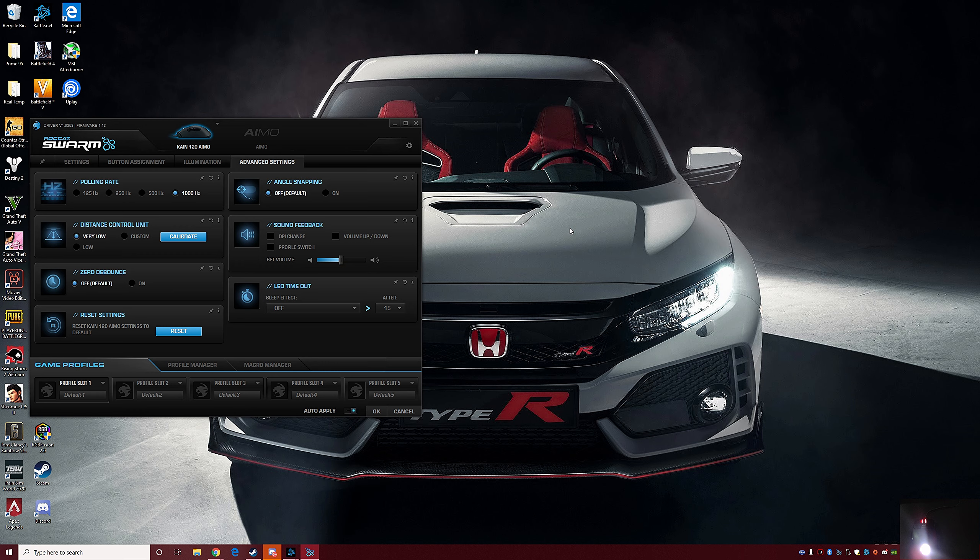My favorite part of this software is the liftoff distance. Of course you got polling rate from 125, 250, 500, and a thousand. And of course my favorite thing is the liftoff distance, which is very low. You can customize it. So basically when you calibrate and you move your mouse around, it's checking what would be the best optimization or the best performance it can give you with the mouse pad you got, and that way it'll adjust the liftoff distance there for you if you want. But for me I keep it very low. And of course you got zero debounce as well, leave that off. And you can reset your settings back from the factory. Angle snapping as well, but leave that off as well.